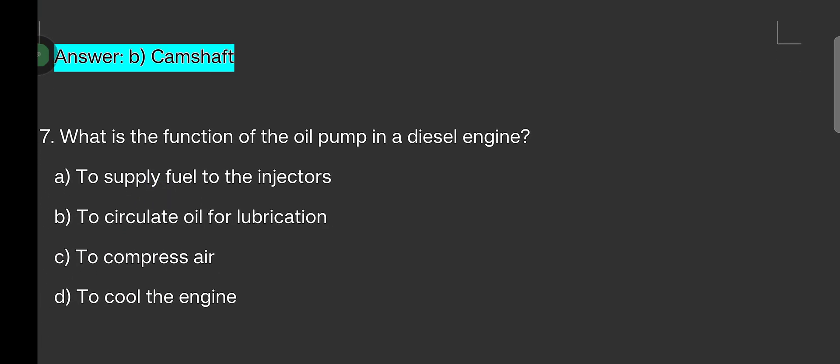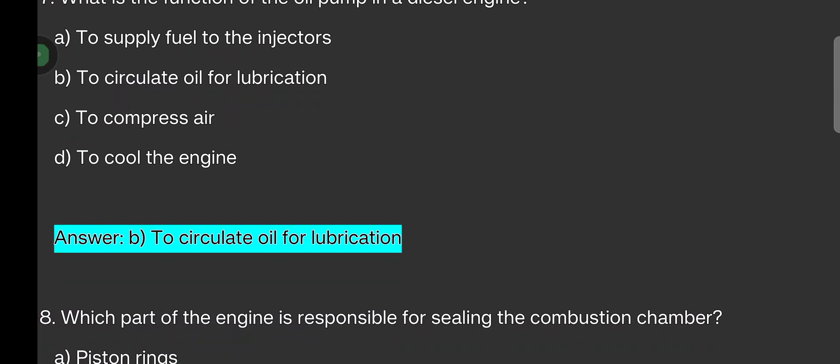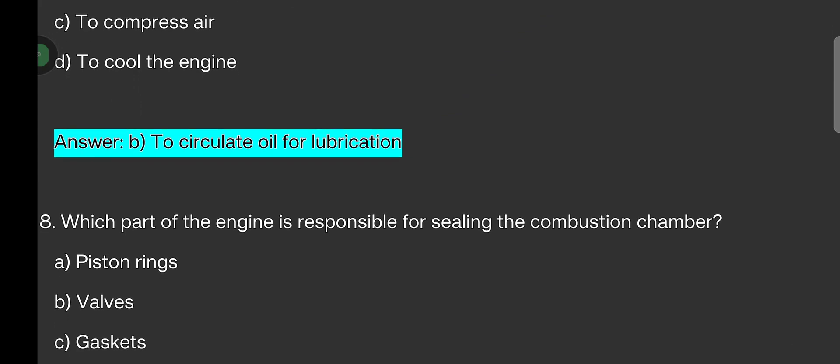What is the function of the oil pump in a diesel engine? Options are: to supply fuel to the injectors, to circulate oil for lubrication, to compress air, to cool the engine. The answer is: to circulate oil for lubrication.